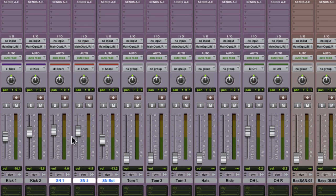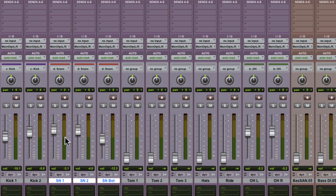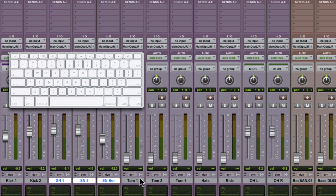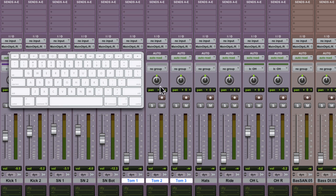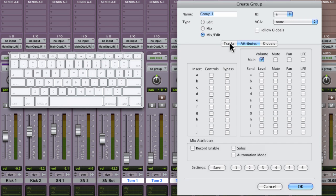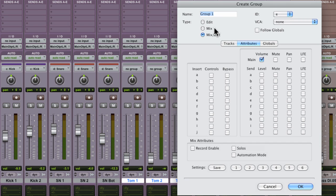So now our snare drums move together as a group, group D, and there are the kick drums on group C. Now with the toms, I'm going to make a slight change to the attributes. I'm going to make it a mix only, name it toms, but this time I want volume, mute, and solo.